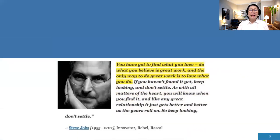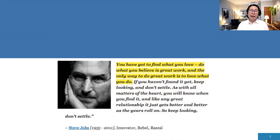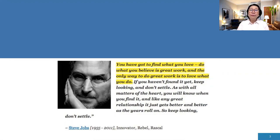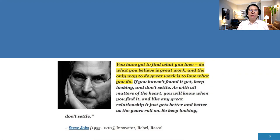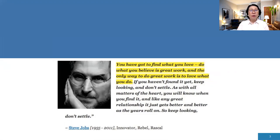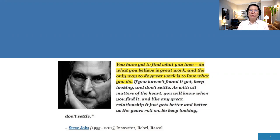And another person who is also very famous and he is no longer with us said, you have got to find what you love. So if you really love to teach and you love to go and teach abroad, like in the United States, do what you believe is great work. And the only way to do great work is to love what you do. So do not give up. Do not change career.